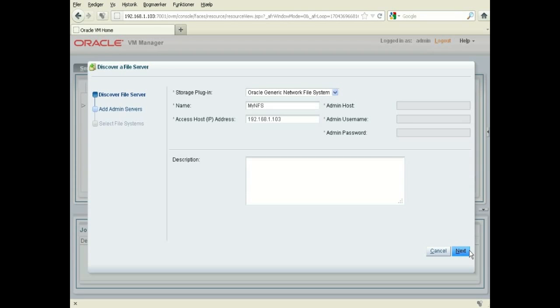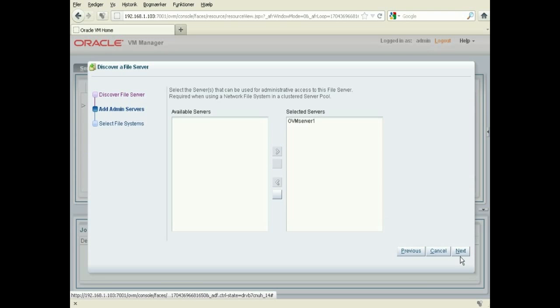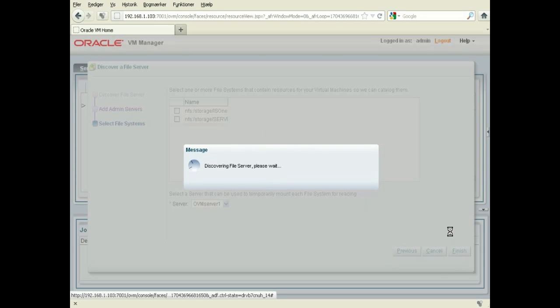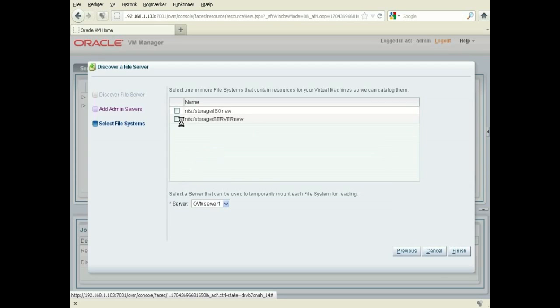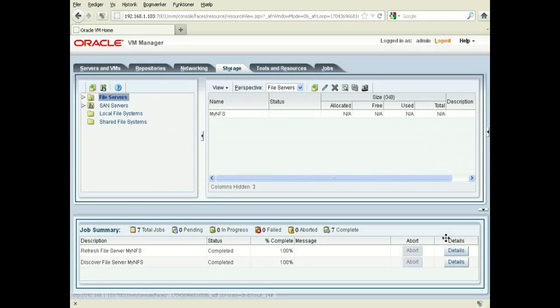And next, I should choose a server which needs to be able to see the storage. Press next and we'll discover the file server. In case I have two here which I'm going to add for my storage.